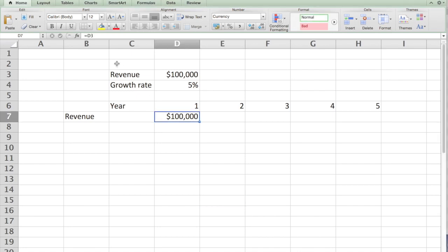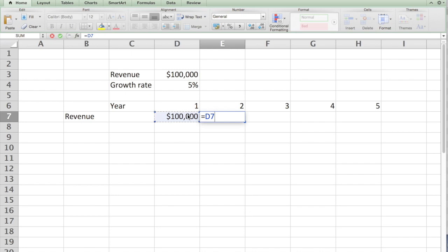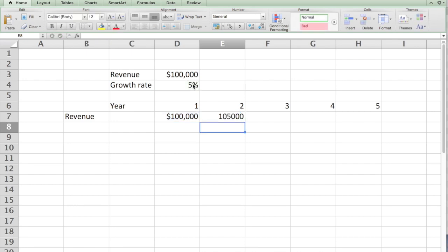In year one, here's $100,000. I'm linking this to D3 and I want to keep growing this at 5%. To do this, I go to cell E7, equal to $100,000—I link it to that particular cell D7—times one plus your growth rate, 5%.